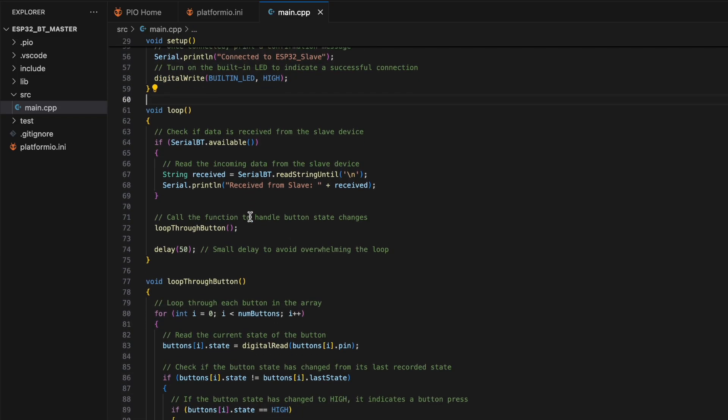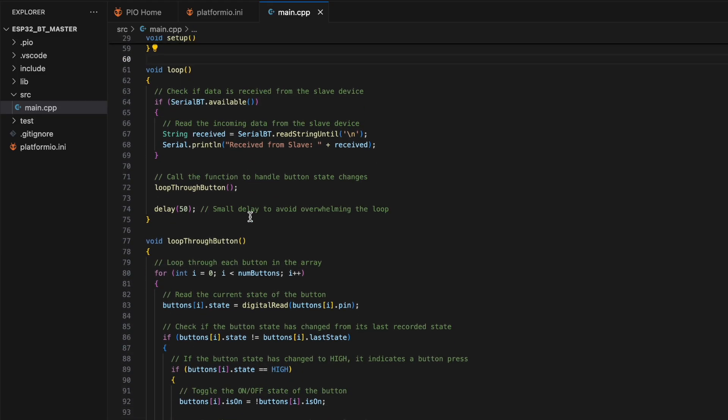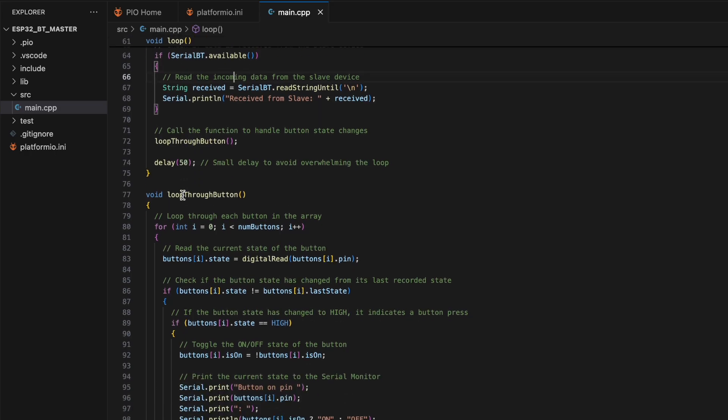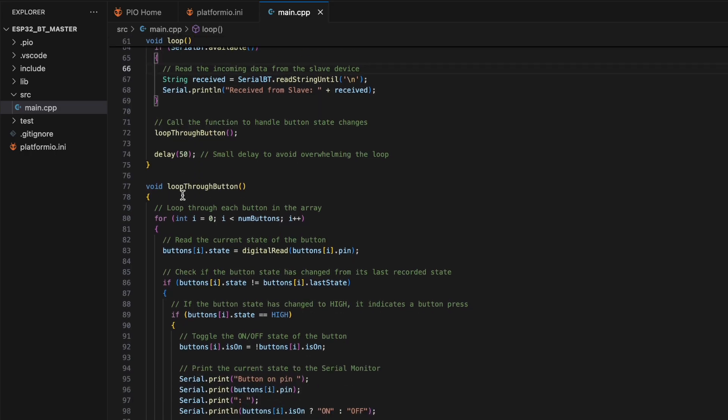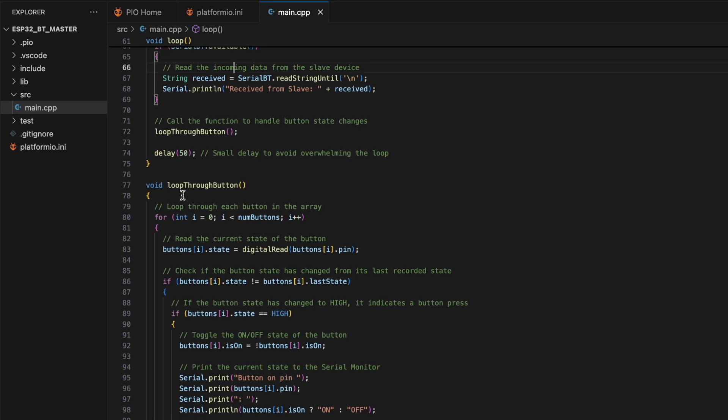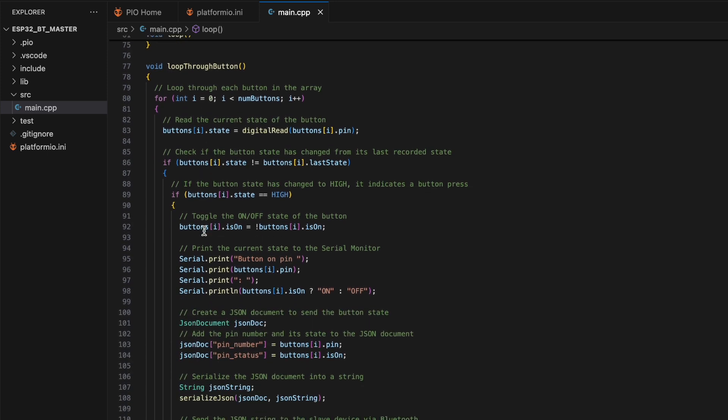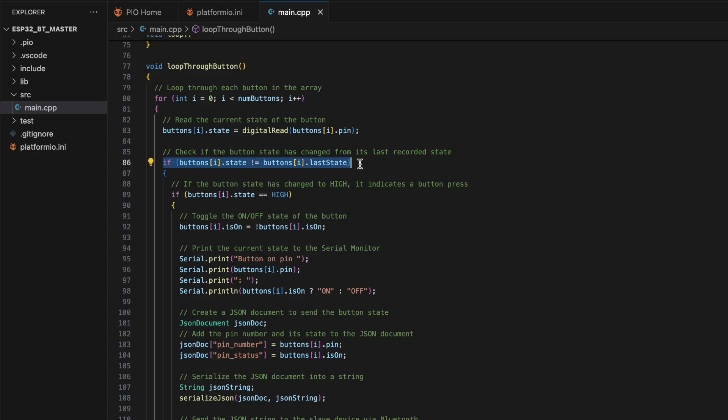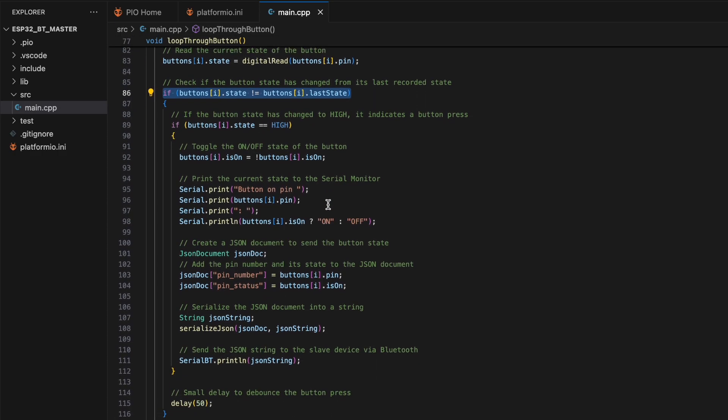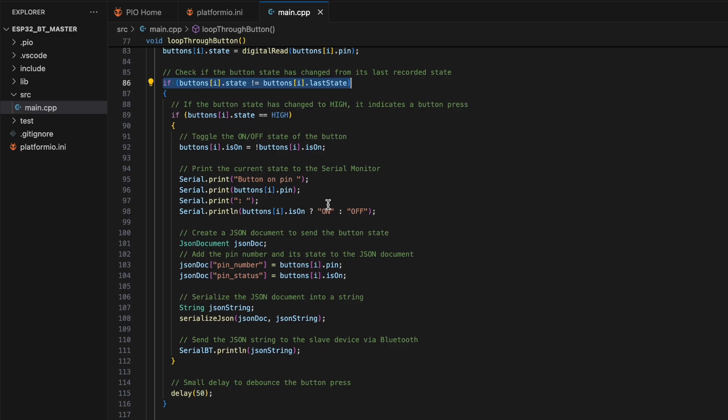The loop function reads incoming data from the slave device and checks for button state changes to send JSON commands accordingly. The loop through button function checks if the button state has changed from its last recorded state.